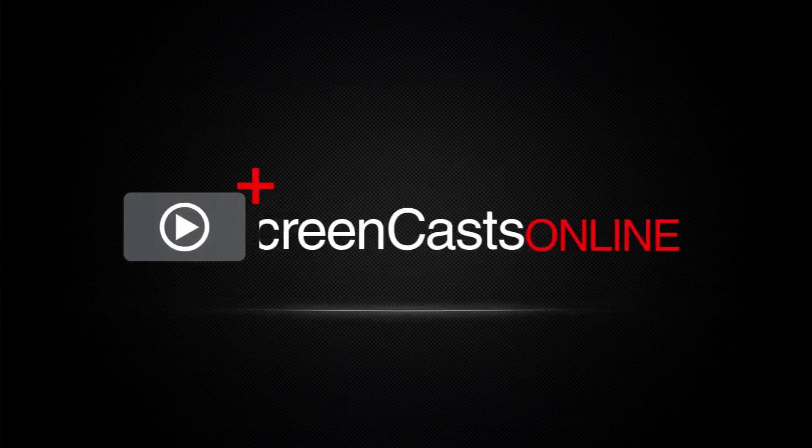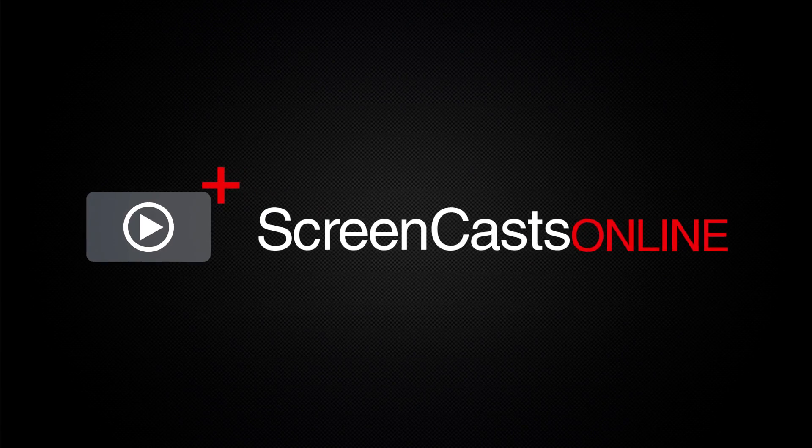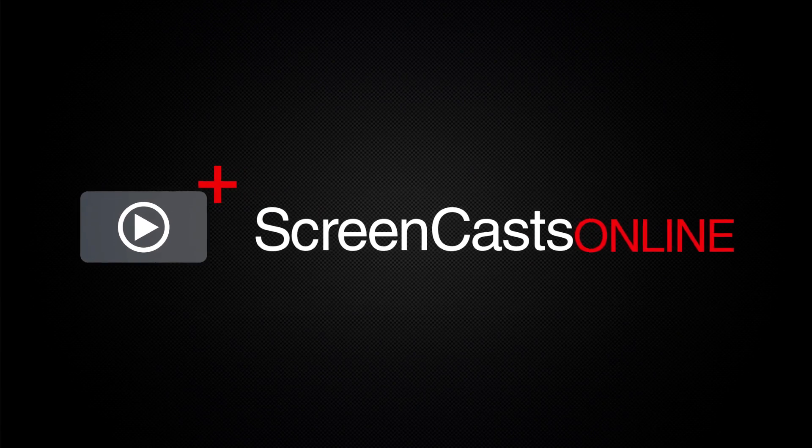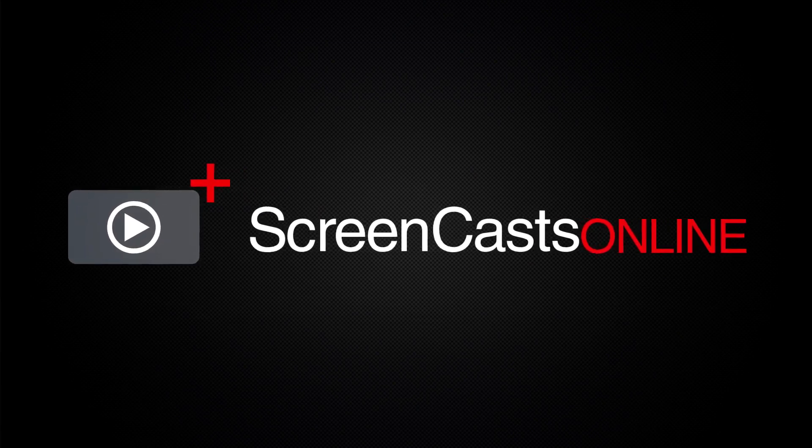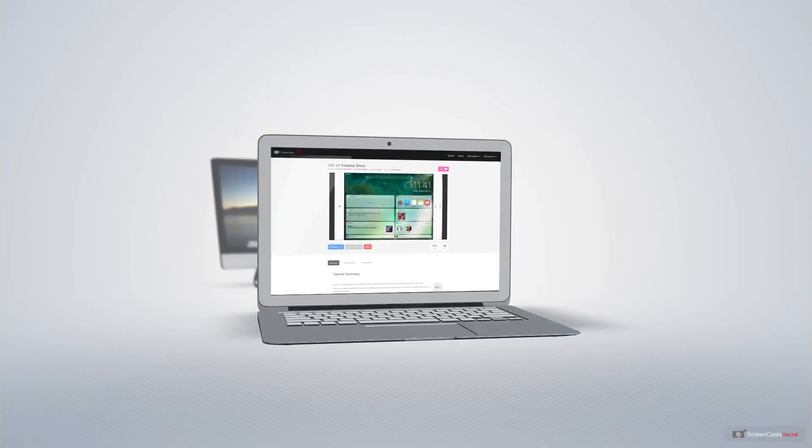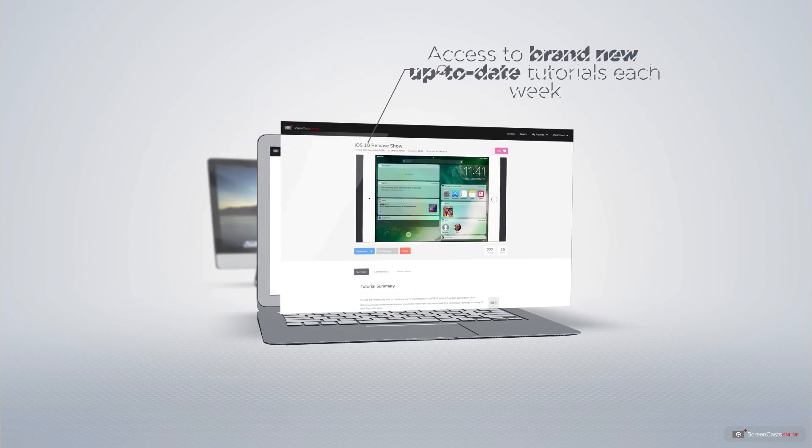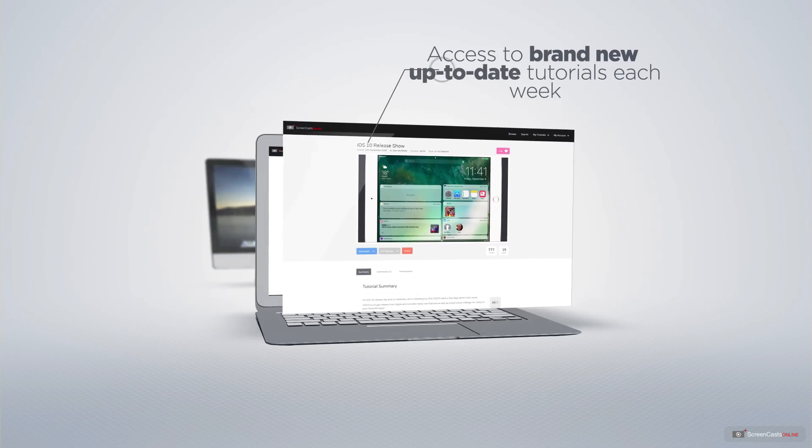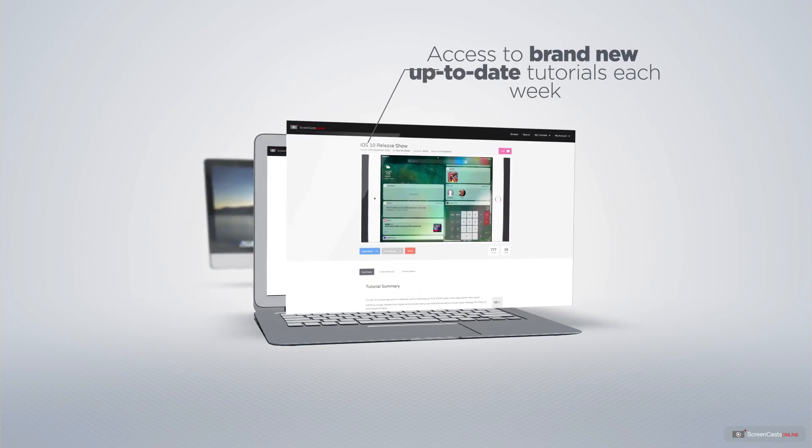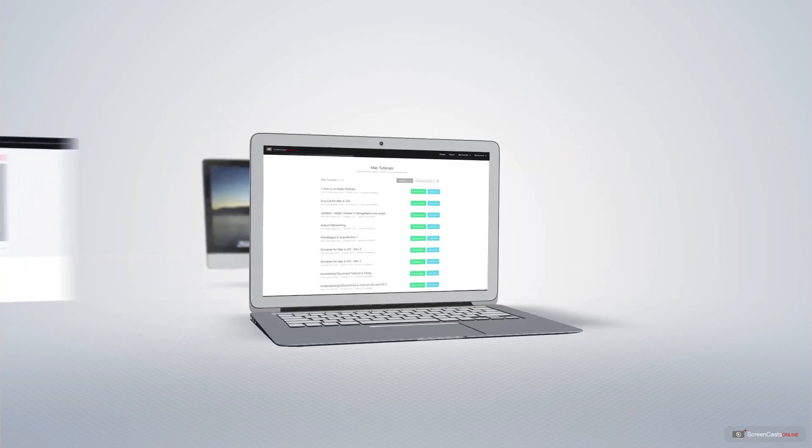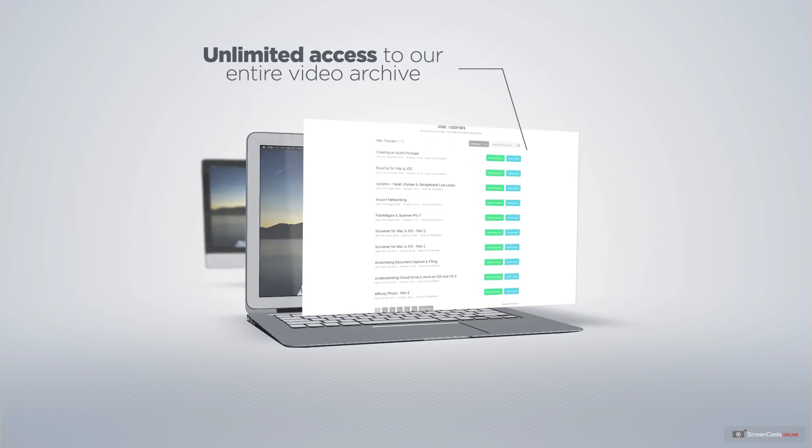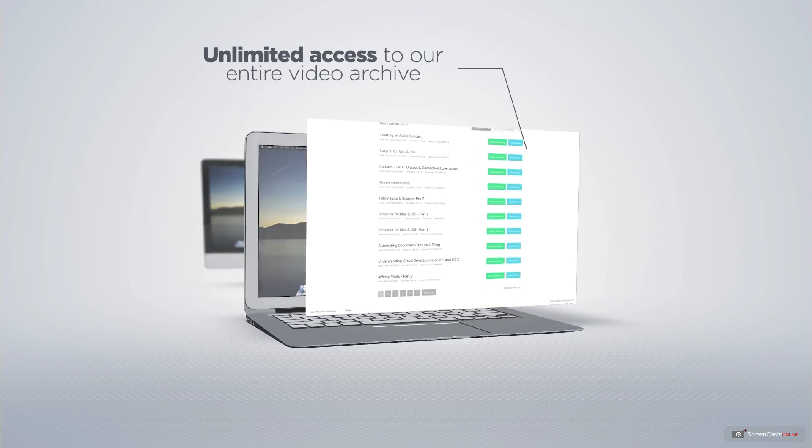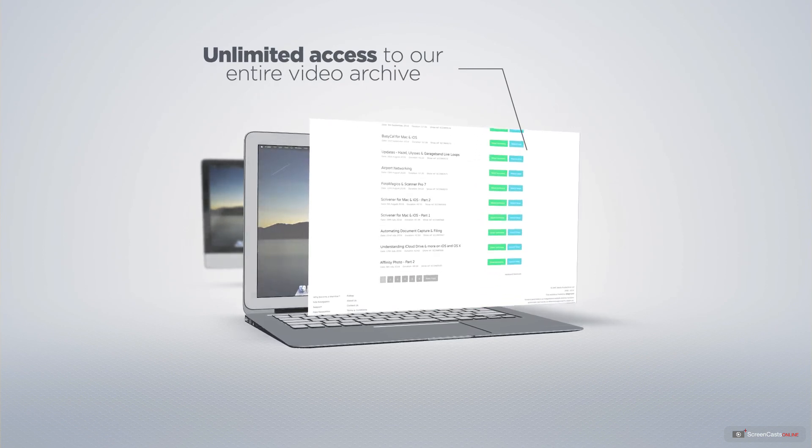ScreenCastsOnline is your premium source of Apple-related video tutorials. All of our members get access to brand-new, up-to-date tutorials each week, as well as unlimited access to our entire video archive full of Mac and iOS-related tutorials.